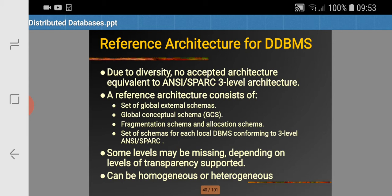Next, distributed data processing includes query optimization and remote data access. The fourth function is extended security control to maintain appropriate authorization, access, and privileges to distributed data. The next function is extended concurrency control to maintain consistency of distributed and possibly replicated data.